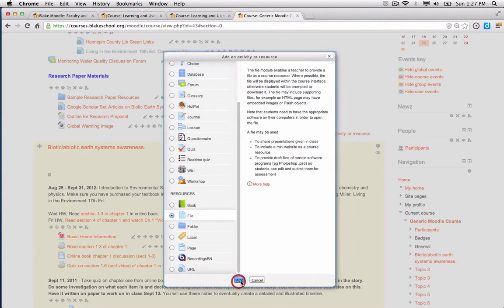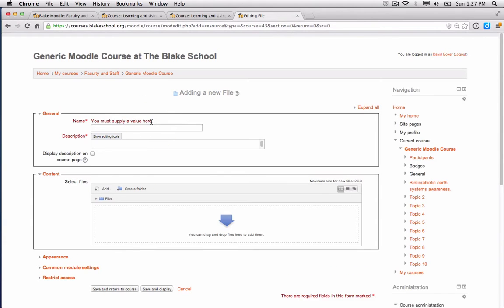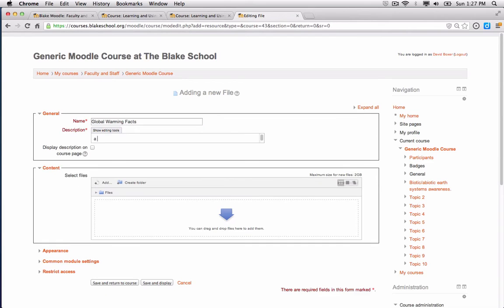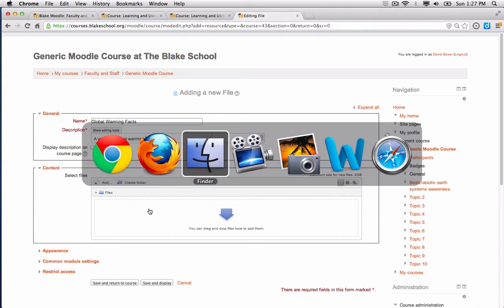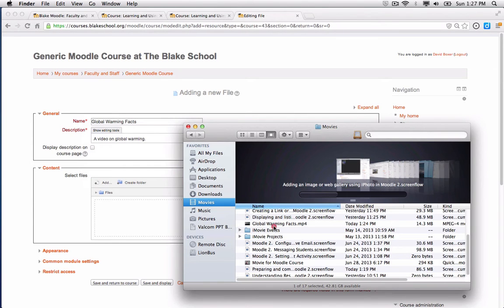Go ahead and click the Add button and I need to give my file name. And then I need to add my movie file.